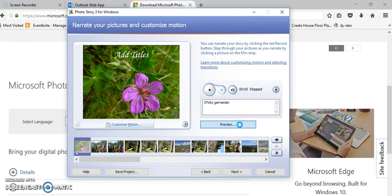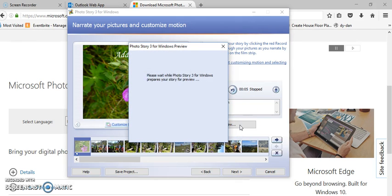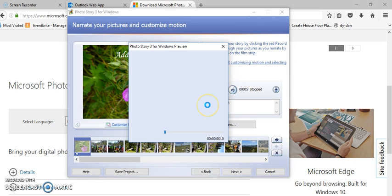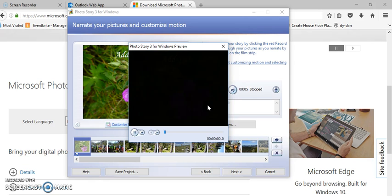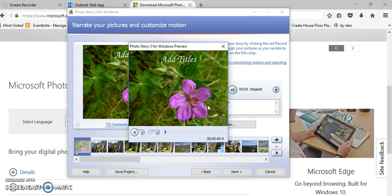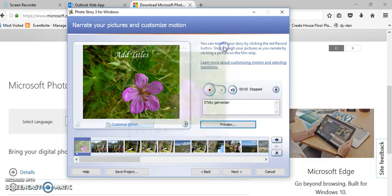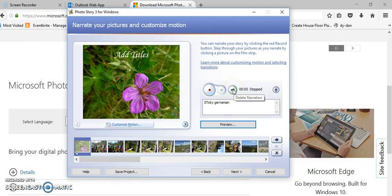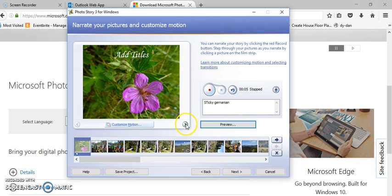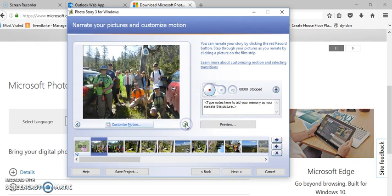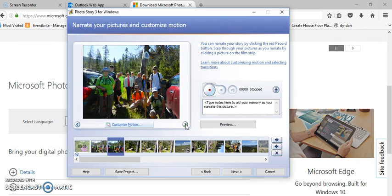Then you can click next, you can also preview it and listen to it to see if you like how you narrated that. This is a picture of a sticky... If you don't like it, you can click here and it will delete the narration just on this slide. So if you had narration on other slides it would only delete it on that one, which is kind of nice.